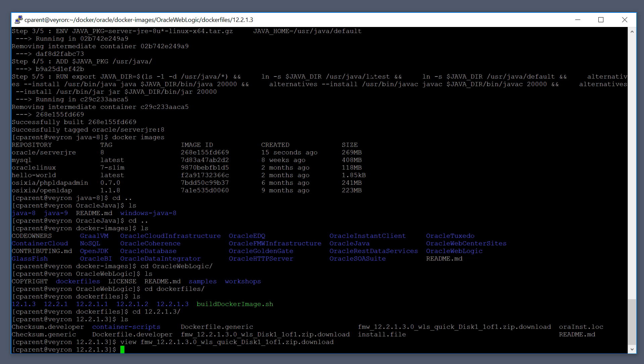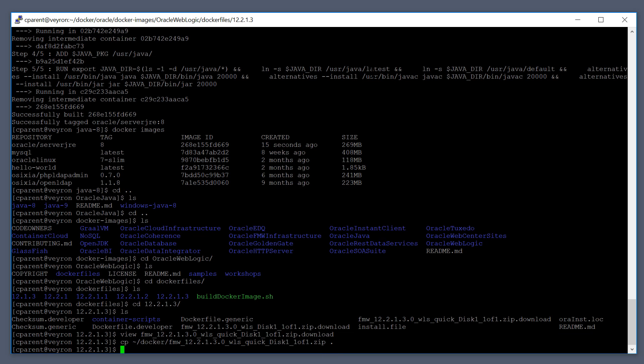Once you've downloaded that file, copy it to this working directory — the 12.2.1.3 directory.